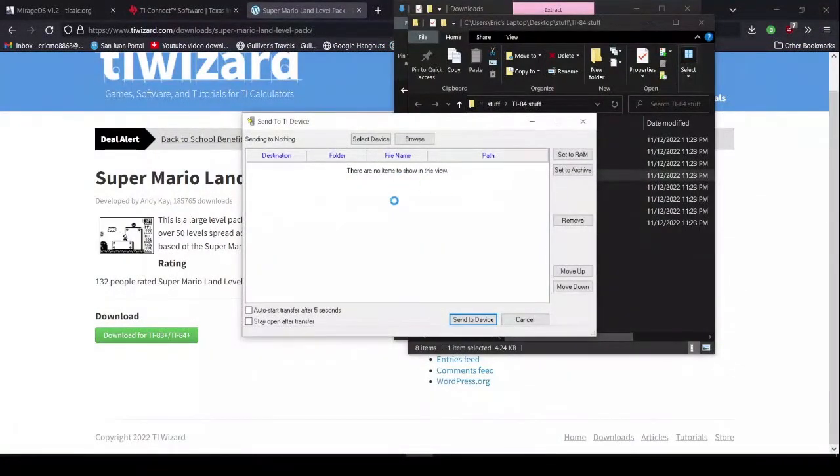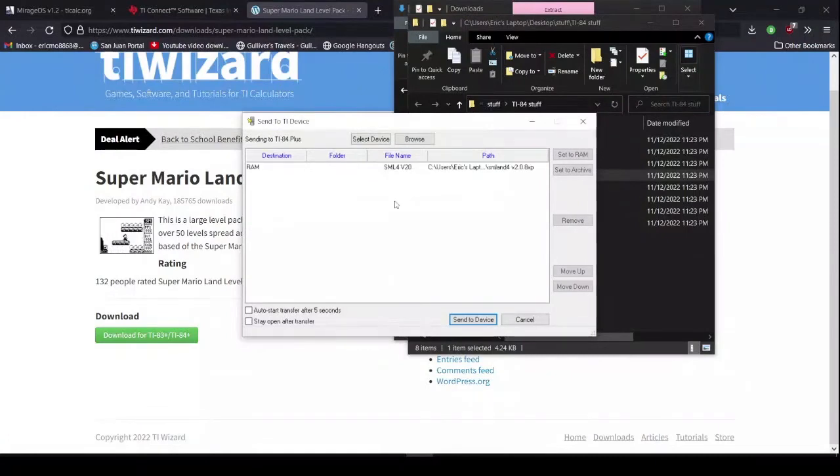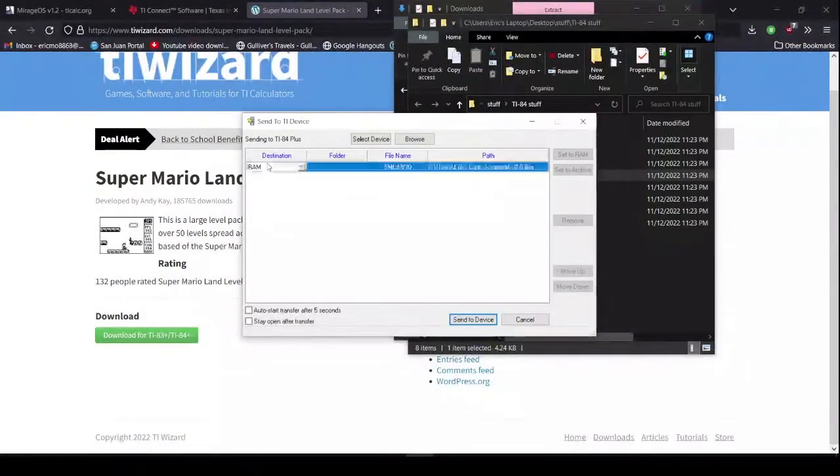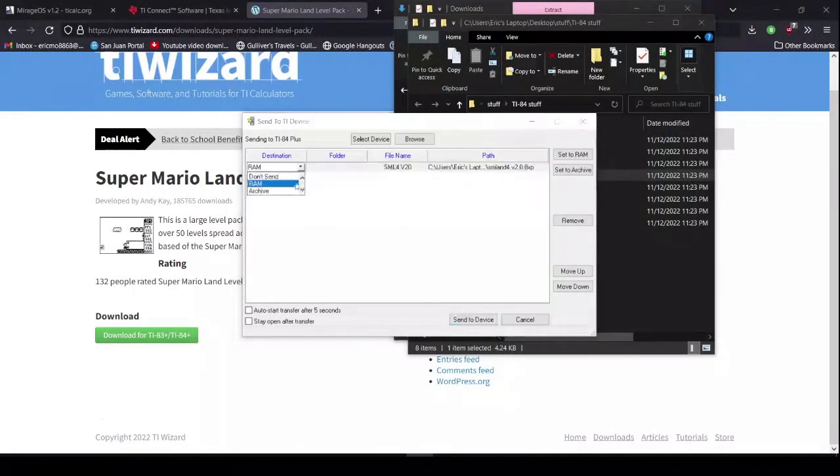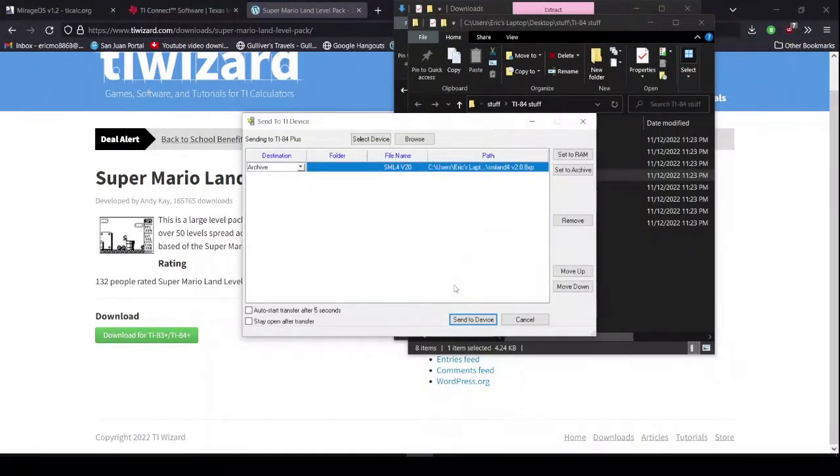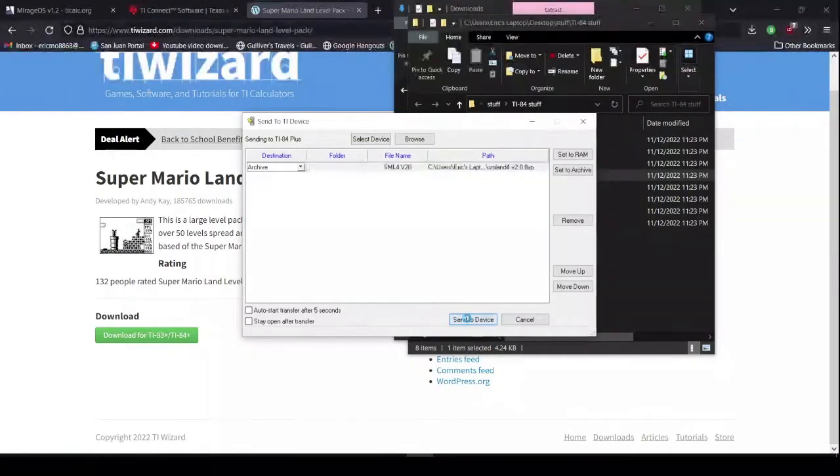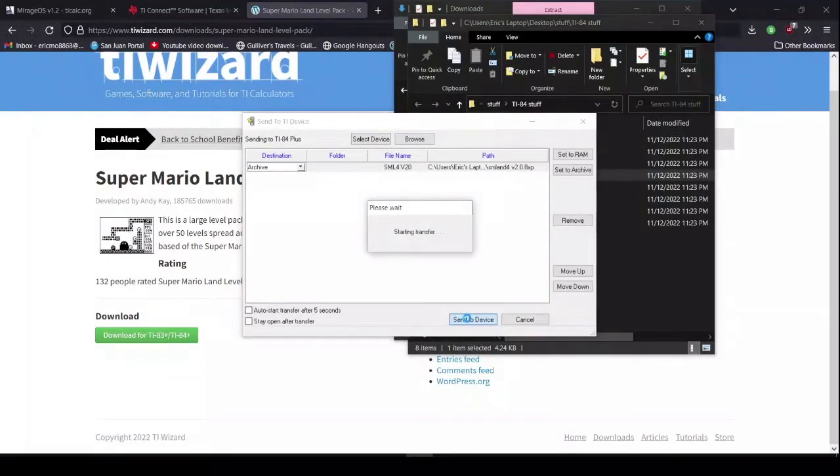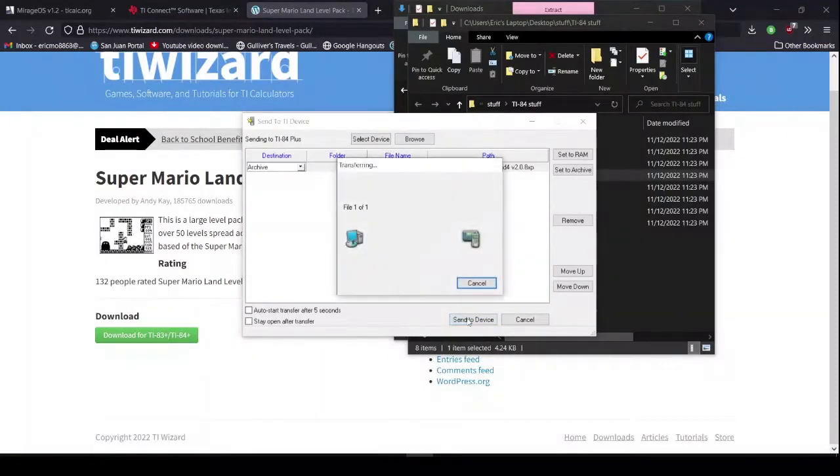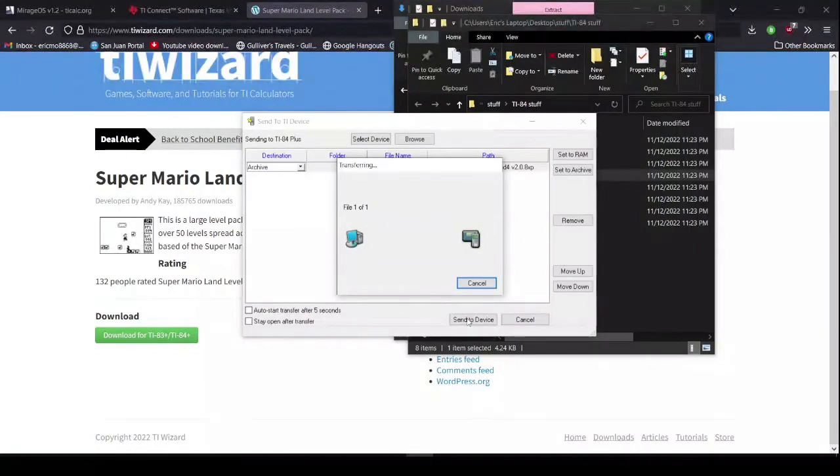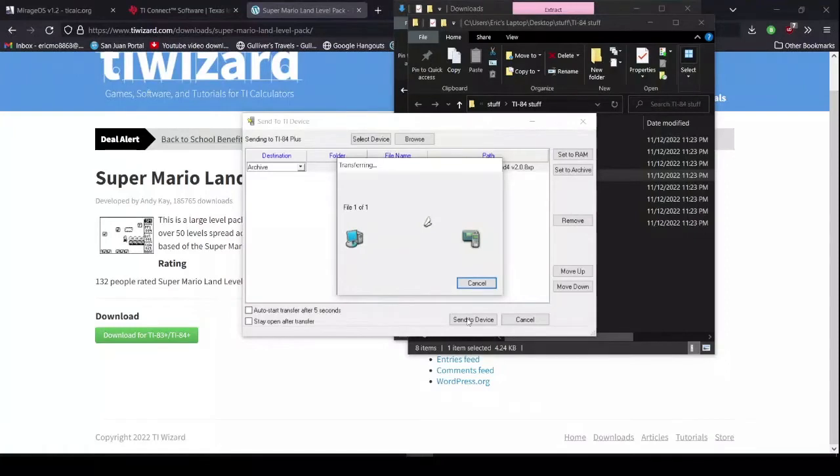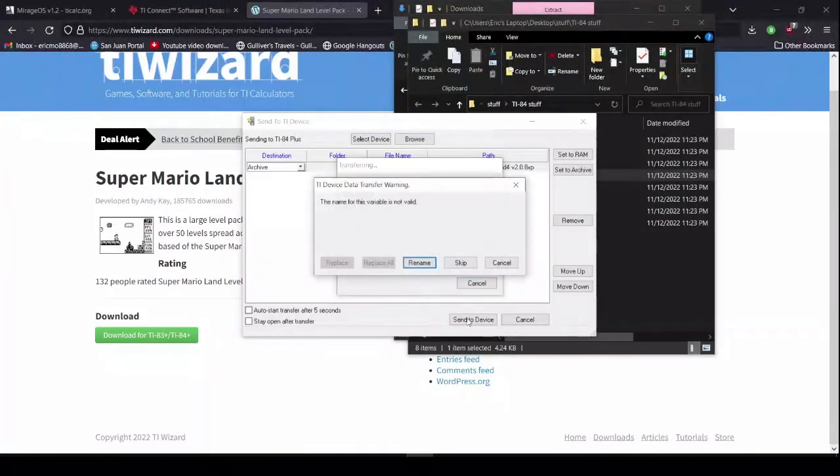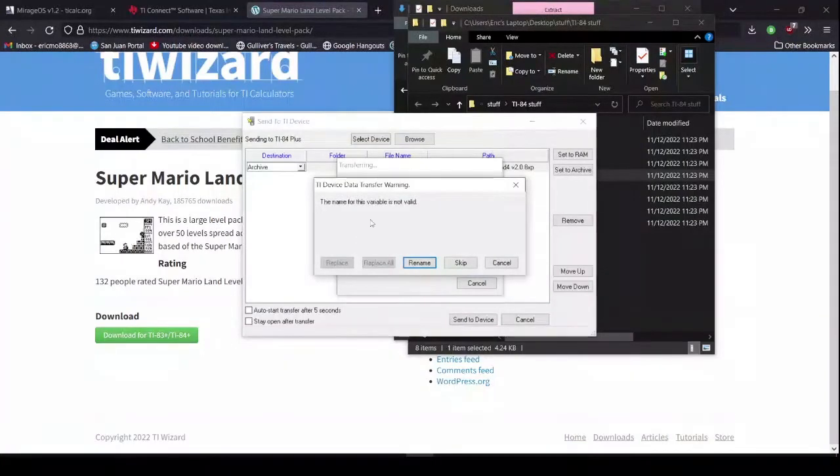Wait for it to load. Alright. Destination. Not RAM. Archive. Make sure it's archive. Send to device. Alright. And wait. Now. Pretty soon, it's going to ask to rename it. That should be normal. That's what's supposed to be happening.